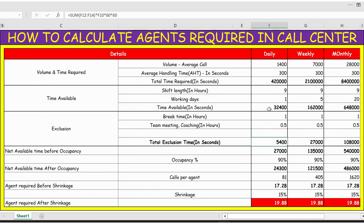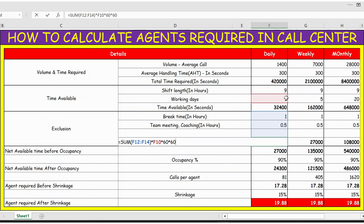To calculate the exclusion, the formula is the sum of break time, coaching time, and one blank row you can fill in as needed. This sum is multiplied by the number of working days — which is one for daily — then multiplied by 60 twice to convert hours into seconds. Once we have the exclusion time in seconds, we calculate the net available time.